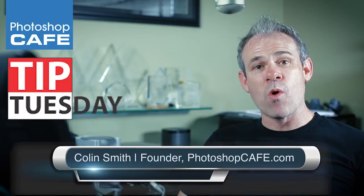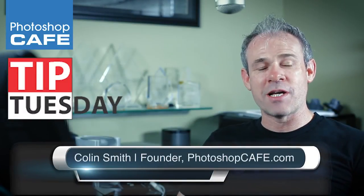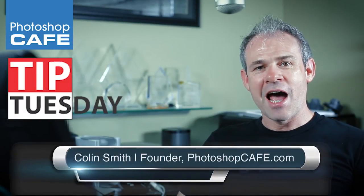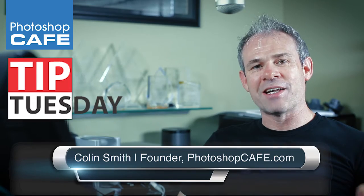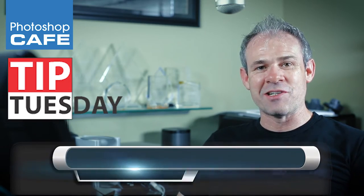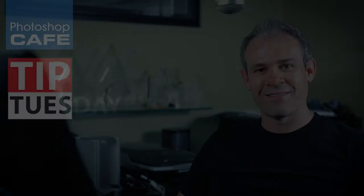Hey, it's Colin Smith here and welcome to Tip Tuesday. This week is for tablet users. I'm going to show you how to set and lock down the settings in your brushes.